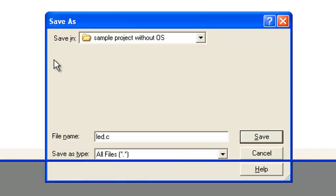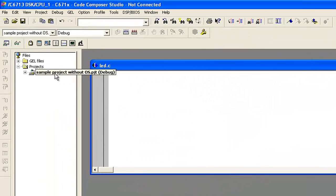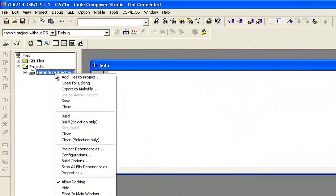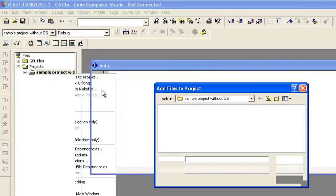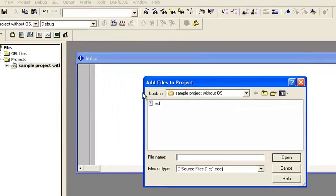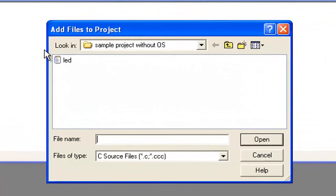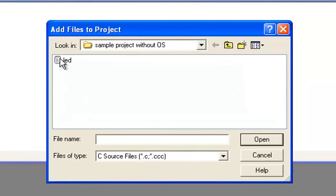Our next step is to include that C file into the project. Right-click on the project, select Add Files to Project, and select that particular C file. Then click Open.